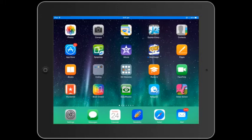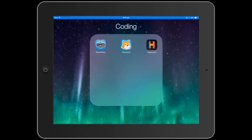Hi everybody, this is an introduction to ScratchJr, a coding app for lower primary.